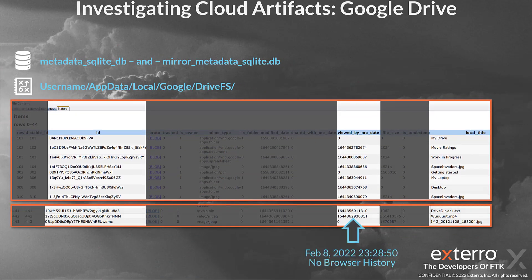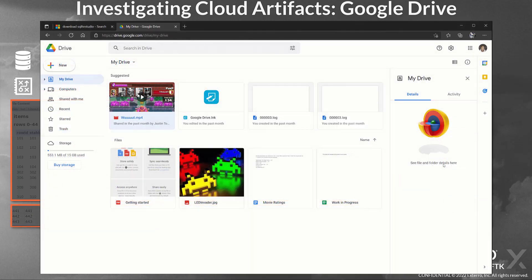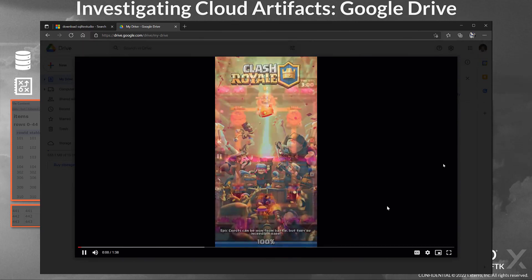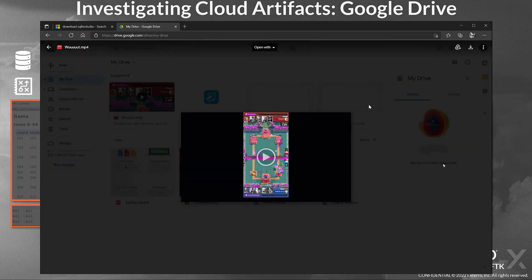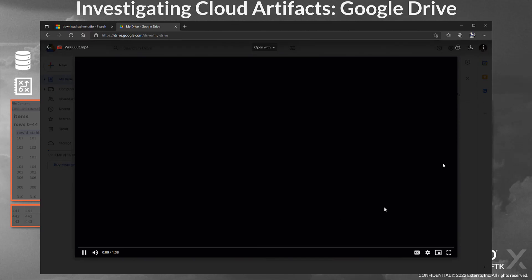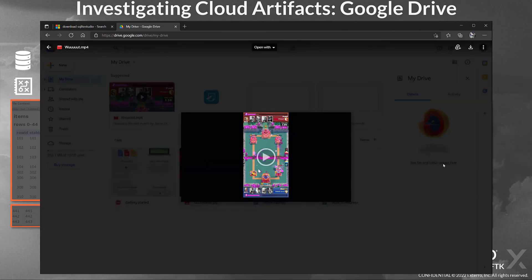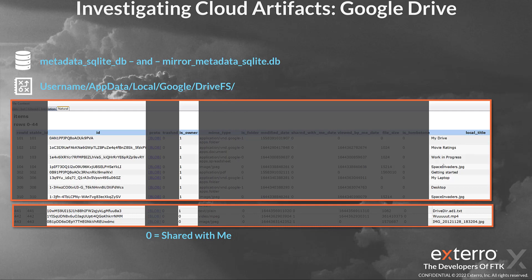Looking lower within that database, we can see some additional things. There is a file with no browser history associated with its 'viewed by me' date — the reason is the way Google displays some files. For example, clicking play on a video file causes Google Drive to log it as viewed, but the URL bar does not change as the video plays. If the URL bar doesn't change, there won't be a record in browser history for that view. So we check the database to get the last view time of that file.